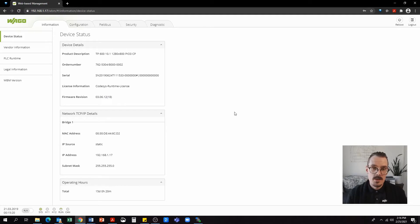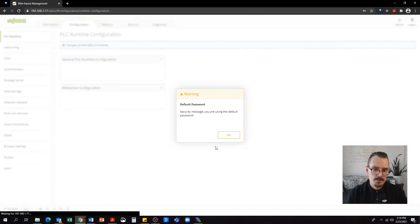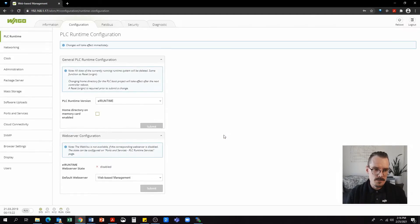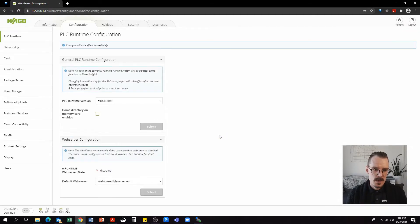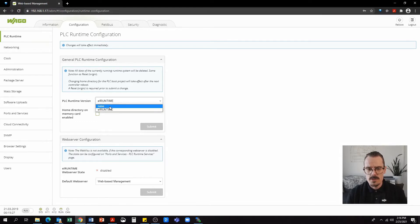So our next step is to navigate to the configuration tab. And under PLC runtime configuration, we're going to switch it from e-runtime to none and hit submit.